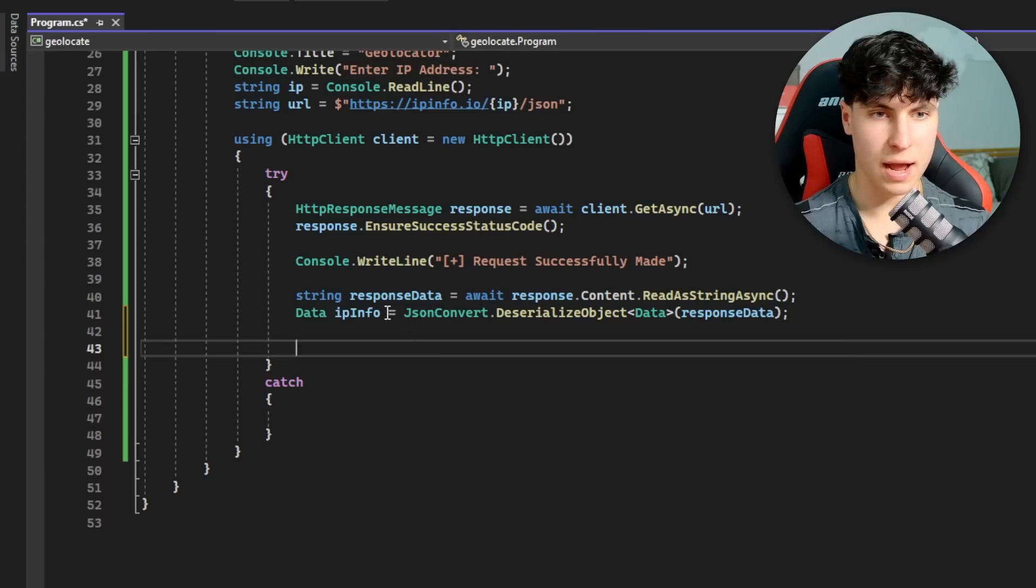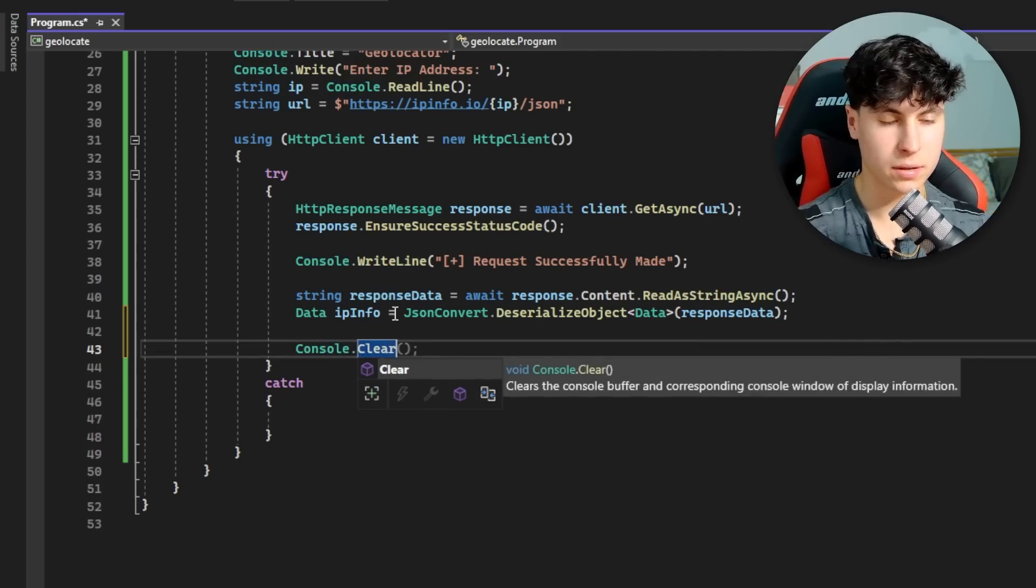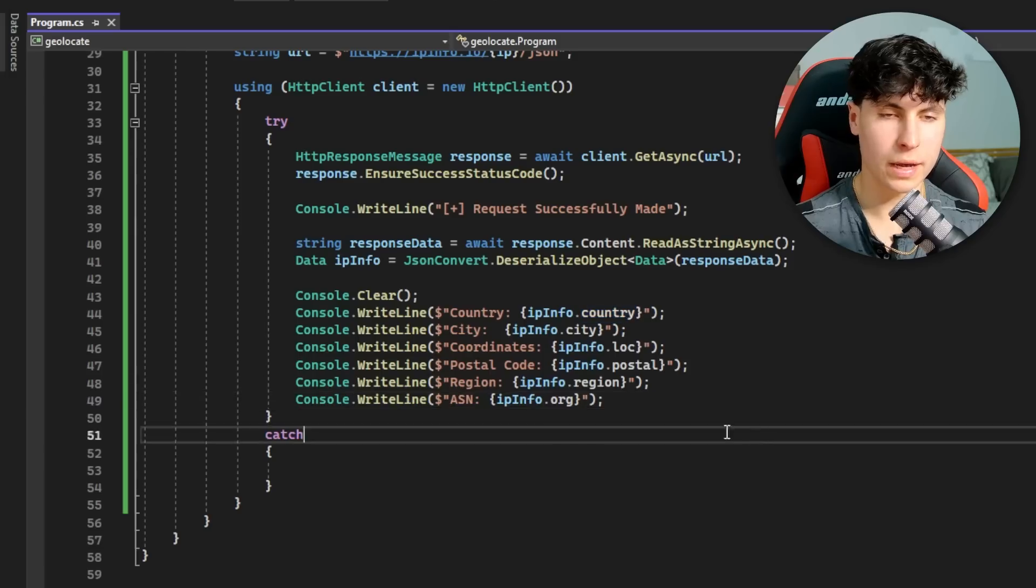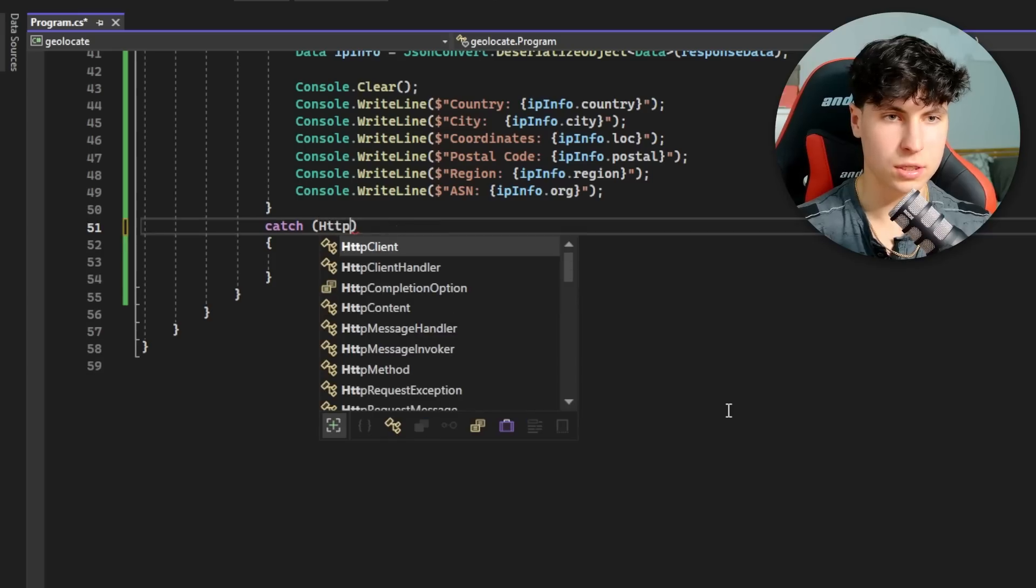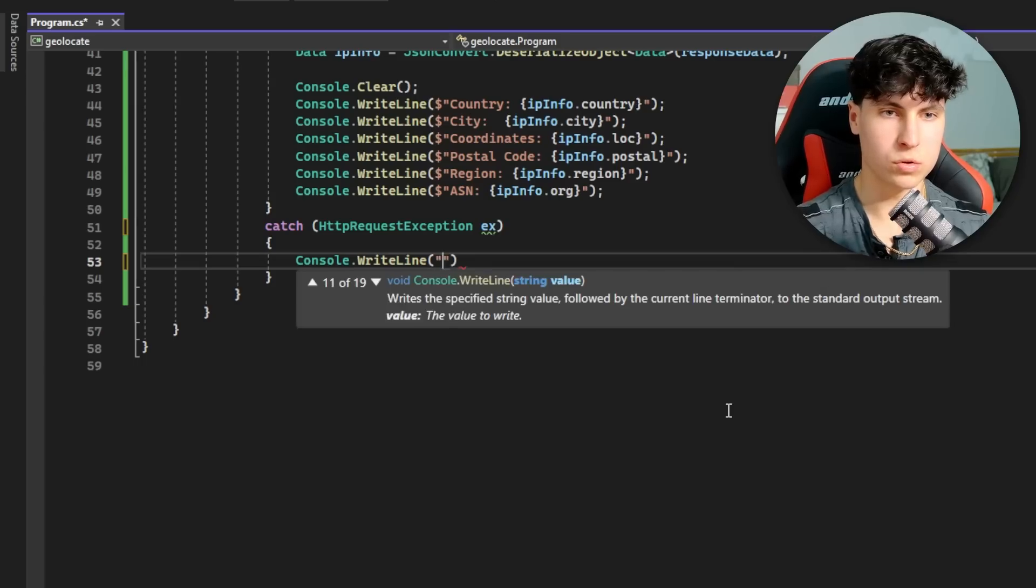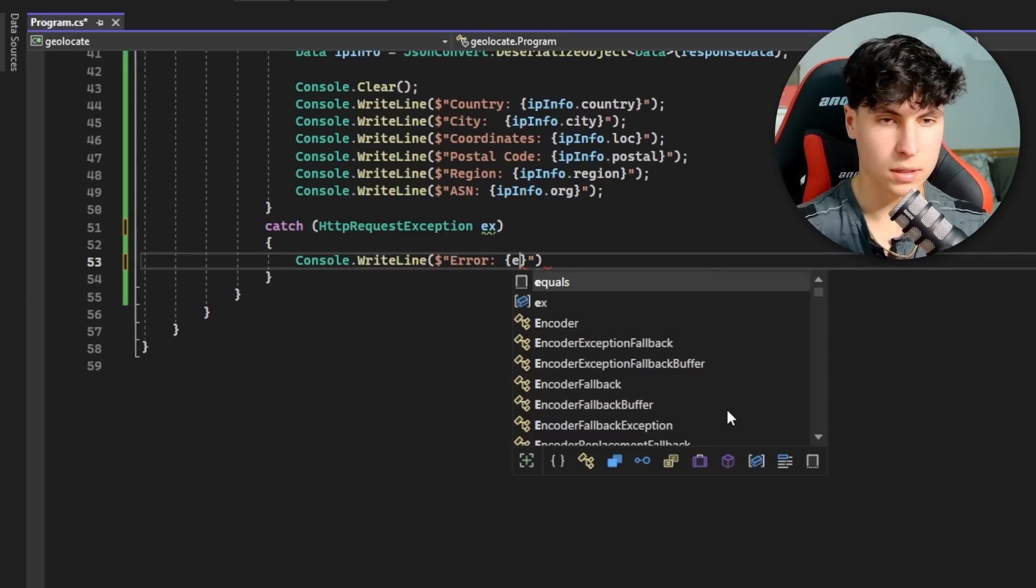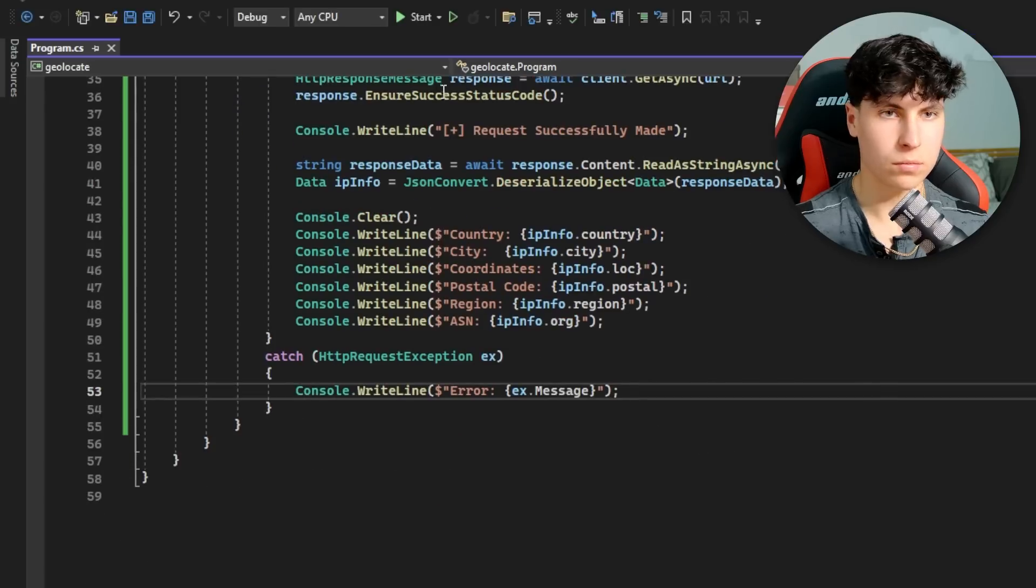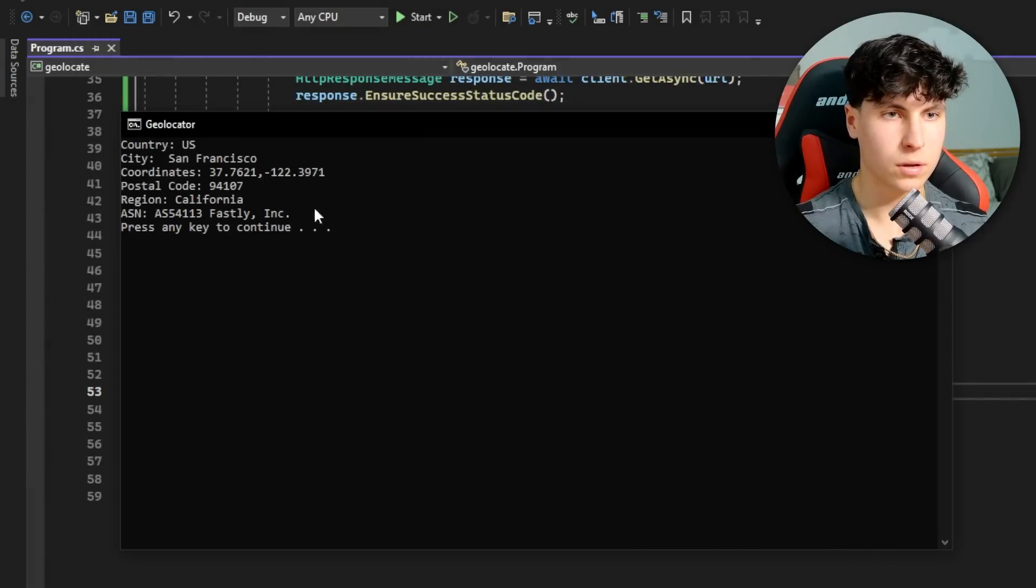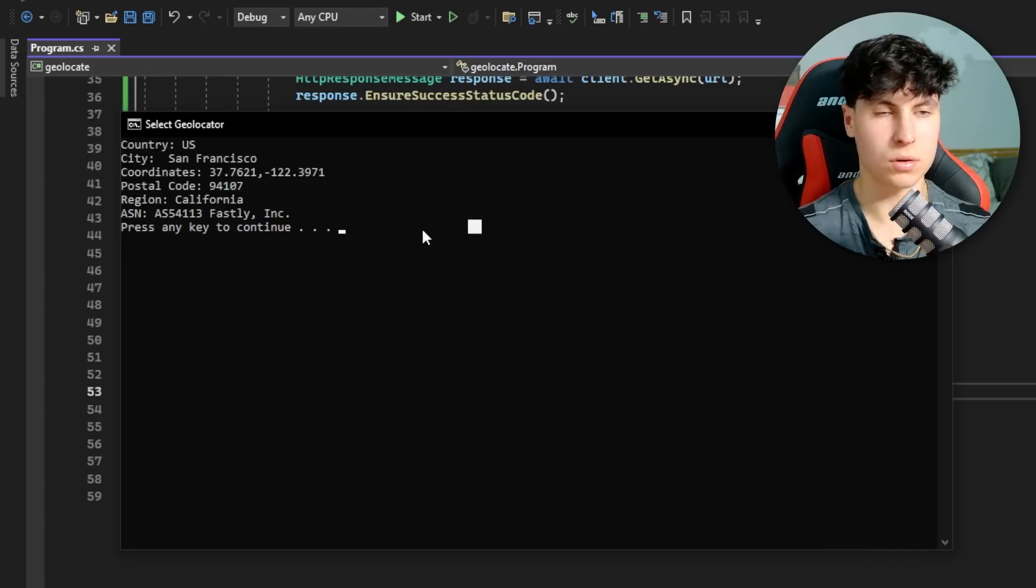Now we have all the info stored in ipInfo and we can display it. First I'm going to clear the console to make it look nice and pretty. We're going to be doing a whole lot of WriteLines, so I'm just going to skip forward on this part. Before we test it out, let's finish the catch. You want to add brackets and type HttpRequestException. What people usually do is output ex.Message - error. Let's test this out. We're going to run this, enter IP address, and it works fine - country, city, coordinates perfect.